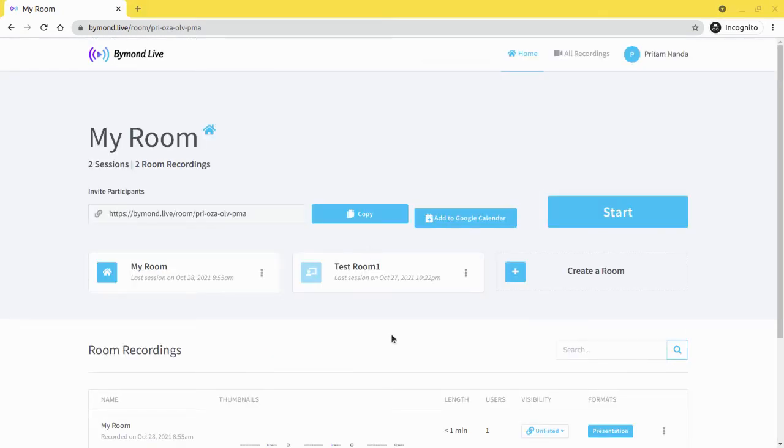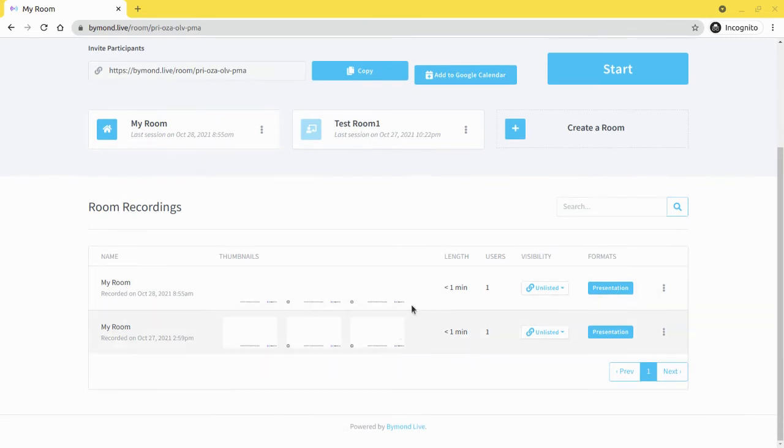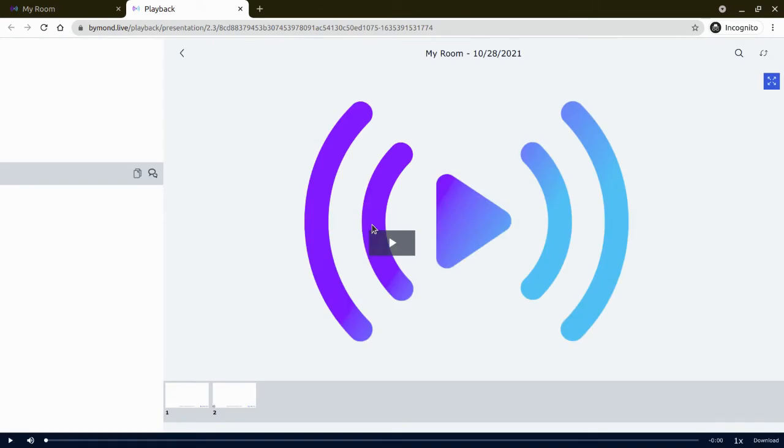Okay, so now the recording is there. We can see here two recordings. Before, there was one. So this is recently recorded. And if I click on the presentation, I will go to the playback page.